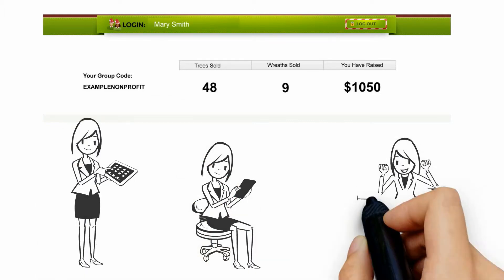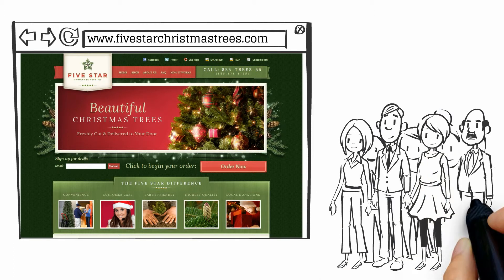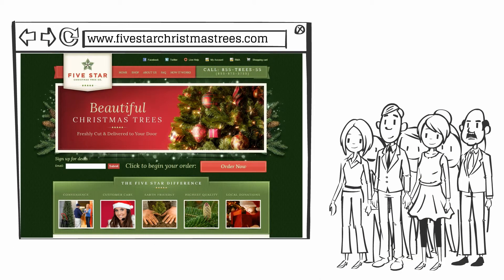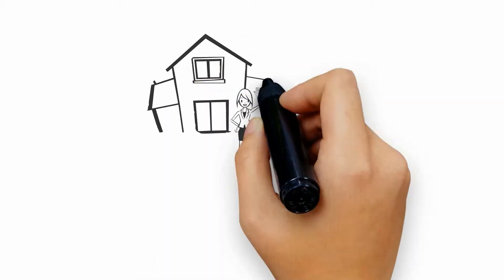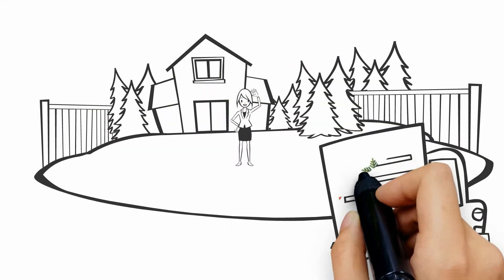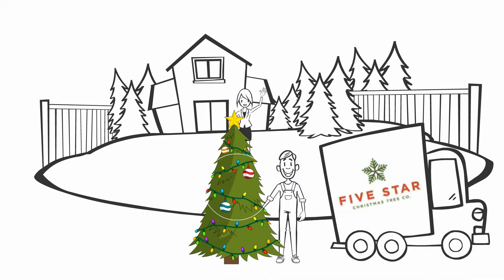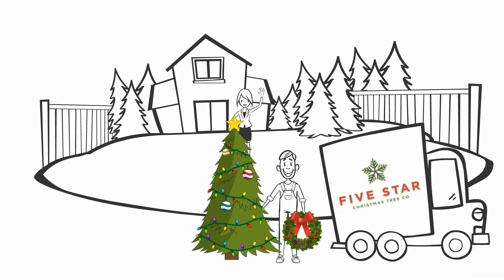A little Christmas competitiveness never hurt anyone. Your friends won't be disappointed this Christmas. All trees and wreaths will be delivered by 5starChristmasTreeCompany, who freshly cuts and delivers trees and wreaths from the farm straight to your door.